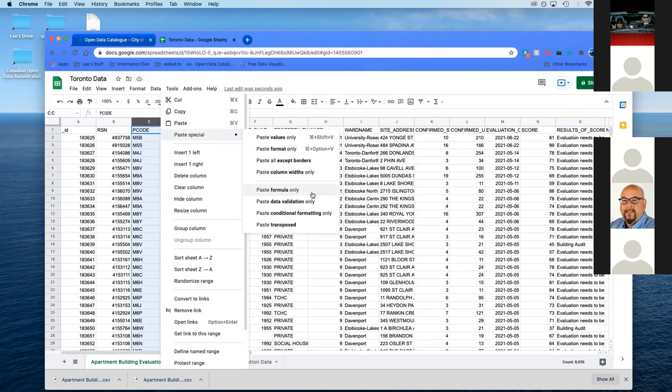When you clicked on there, you have to go to paste special and paste formula only. Does anybody have any questions on that? This is sortable, right? This column, now that you've done this? Yeah. Just remember, paste formula only. Can I get a thumbs up that people who are following along, they're good? Yeah, I'm good. Okay, perfect, thank you.